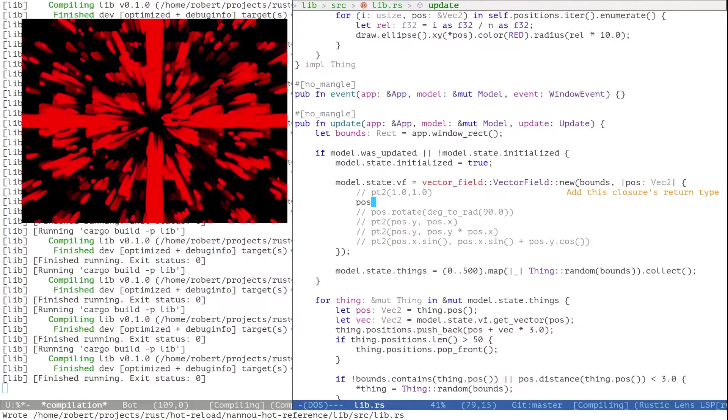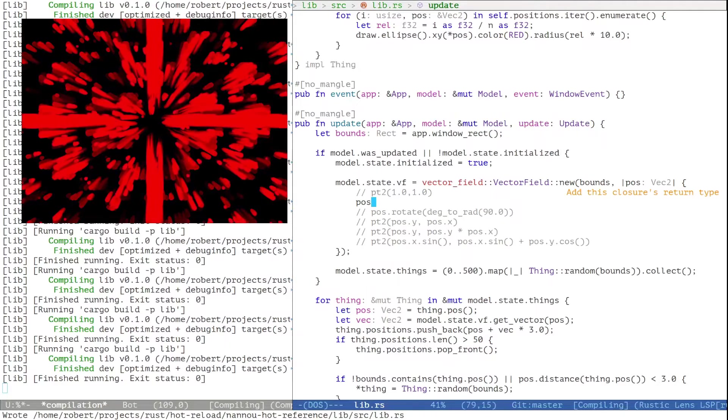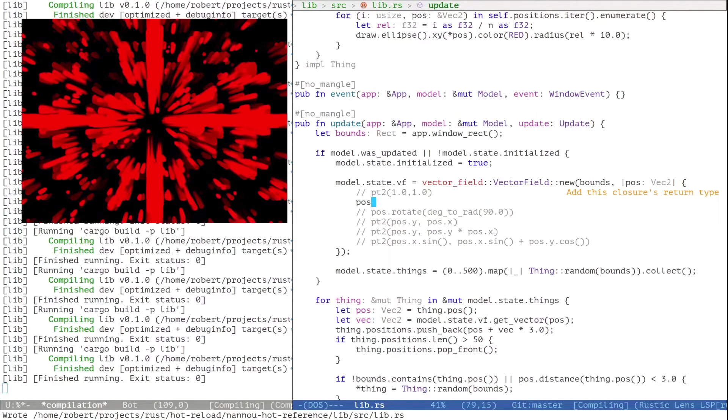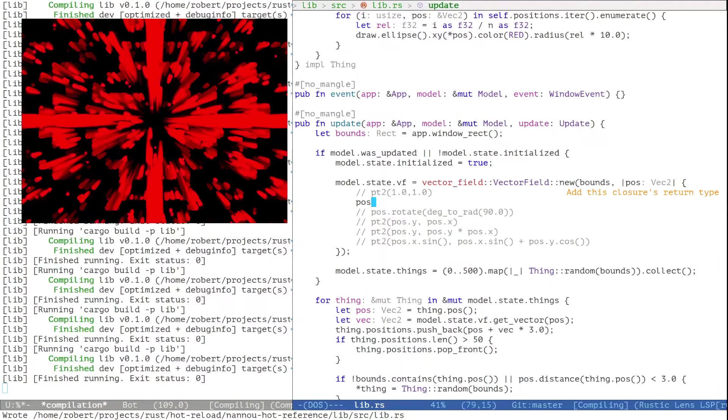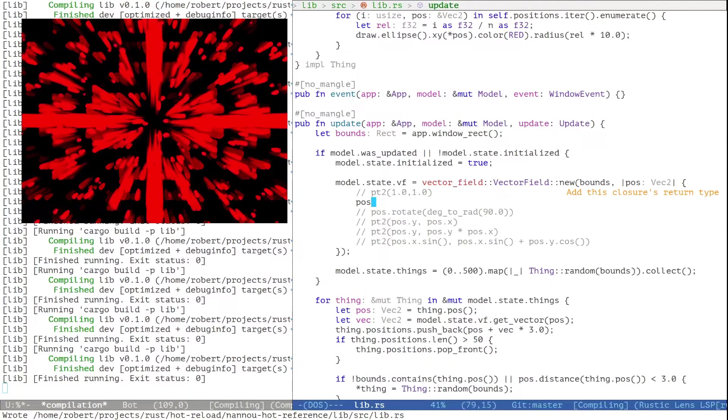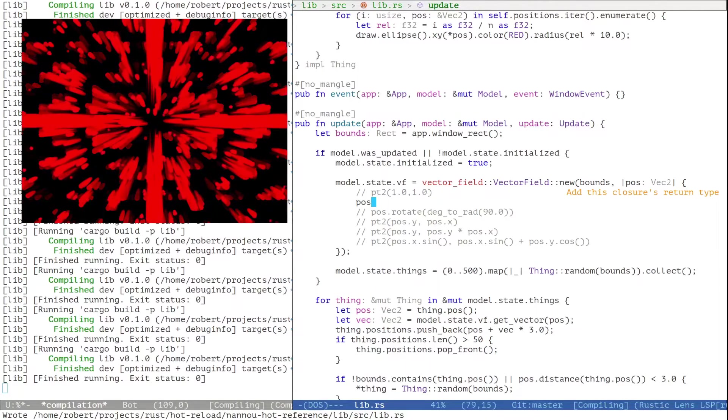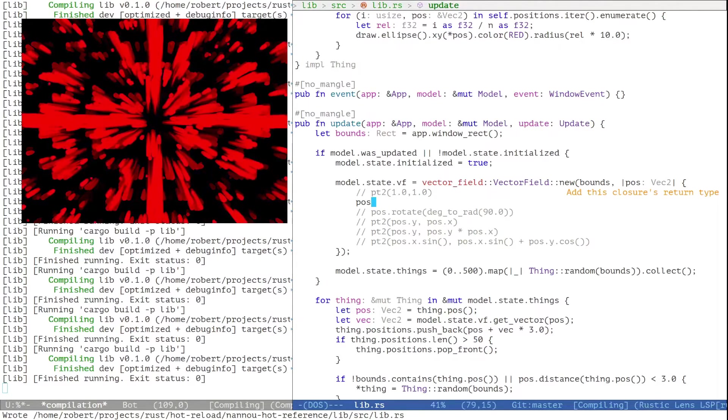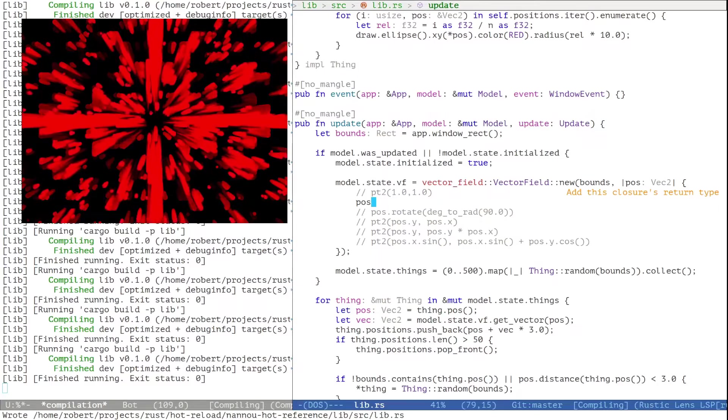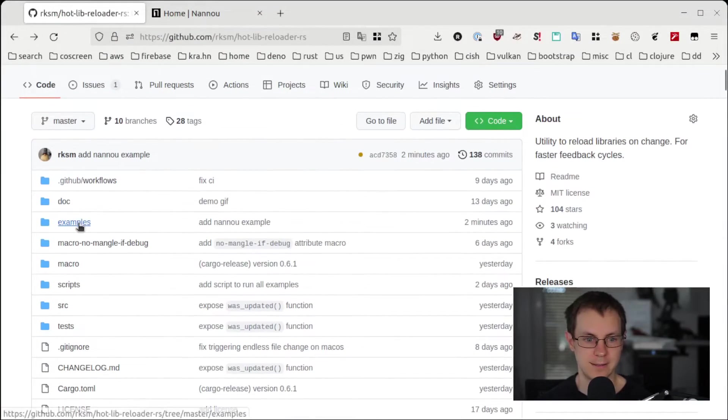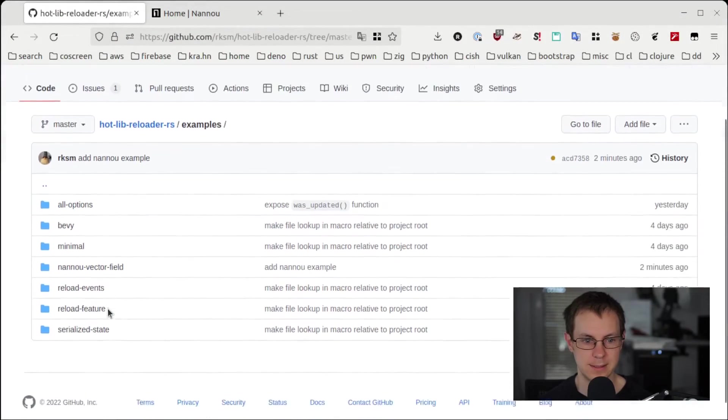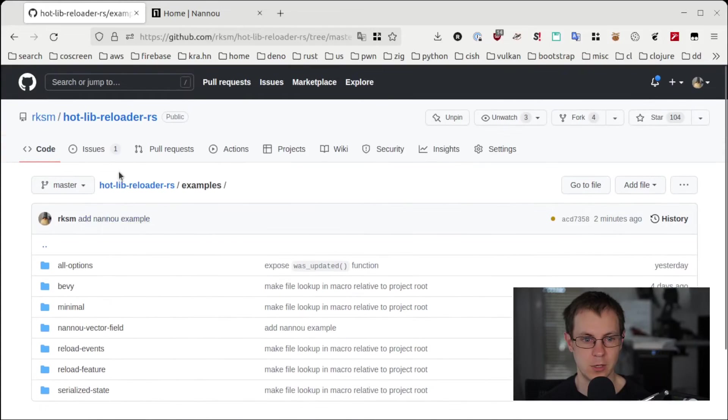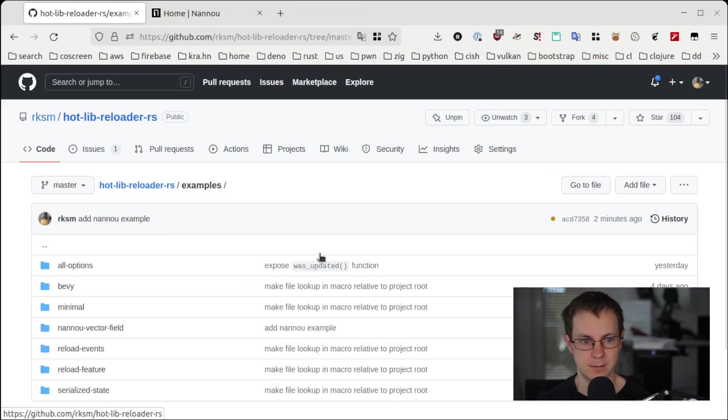Okay, this should conclude the Hot Reload Nanoo demo. I wanted to give you some impression of how you can start playing around and modify your Nanoo program in order to quickly get feedback. You can find this and more examples in the examples folder of the HotLib Reloader project. Link is as well in the description below. Thank you for watching.